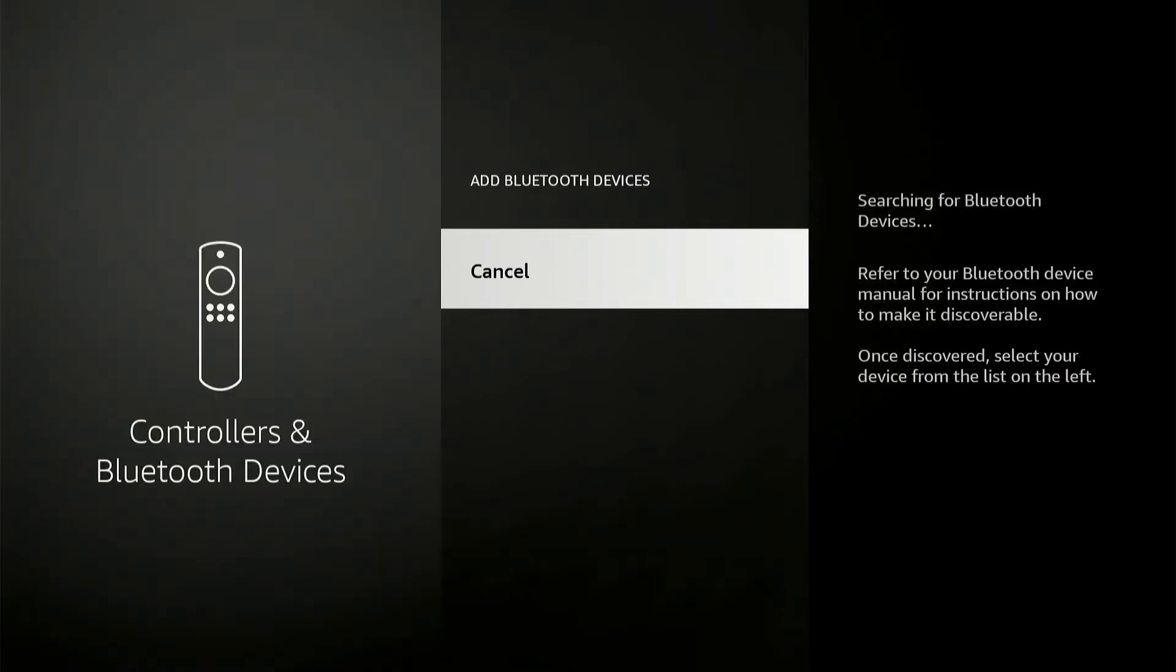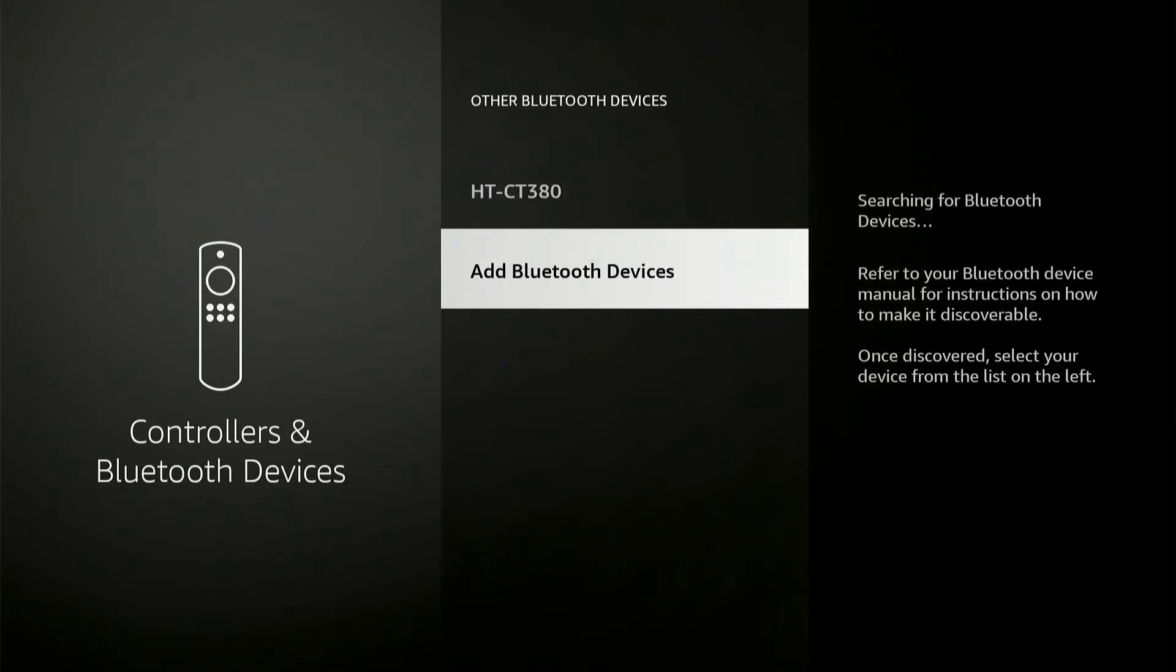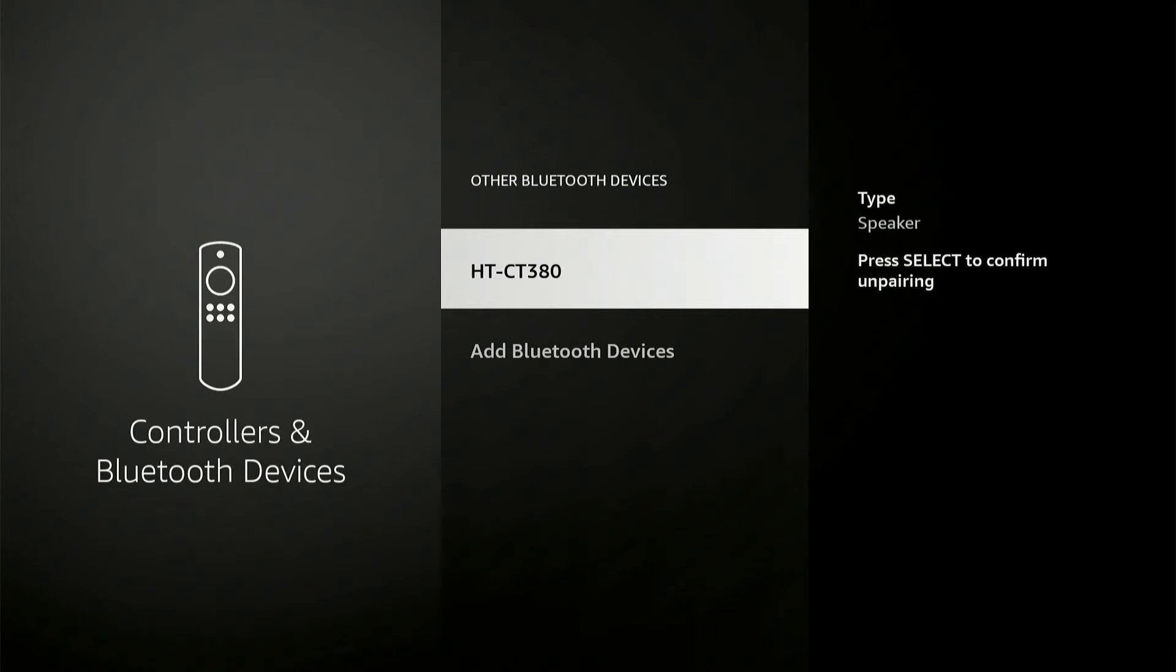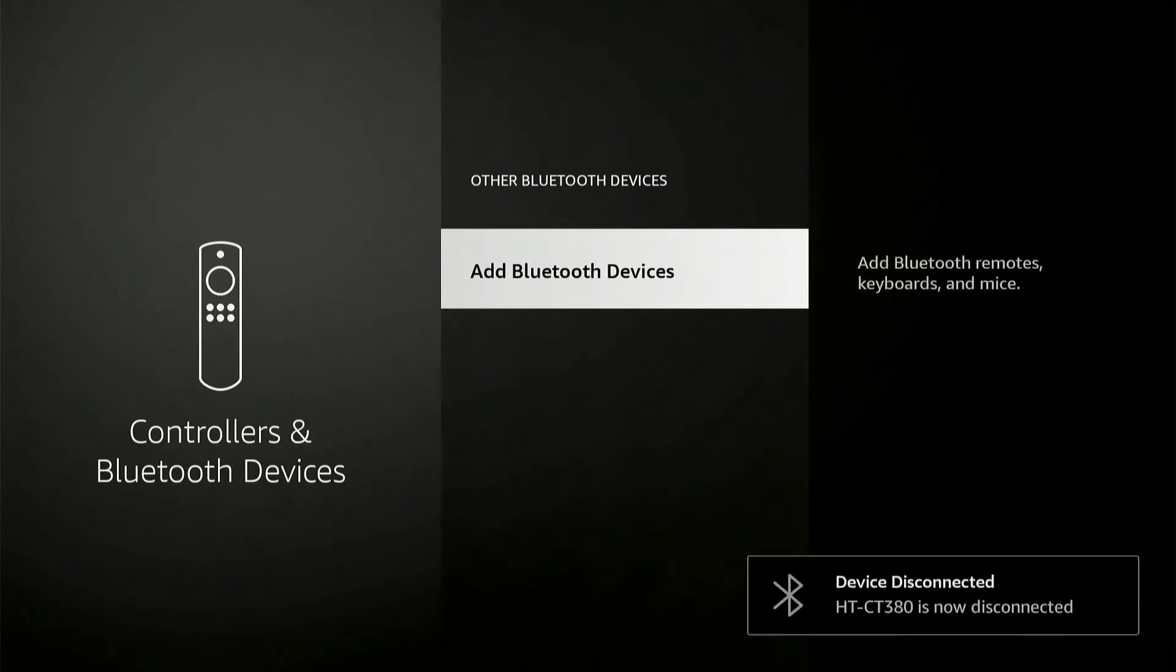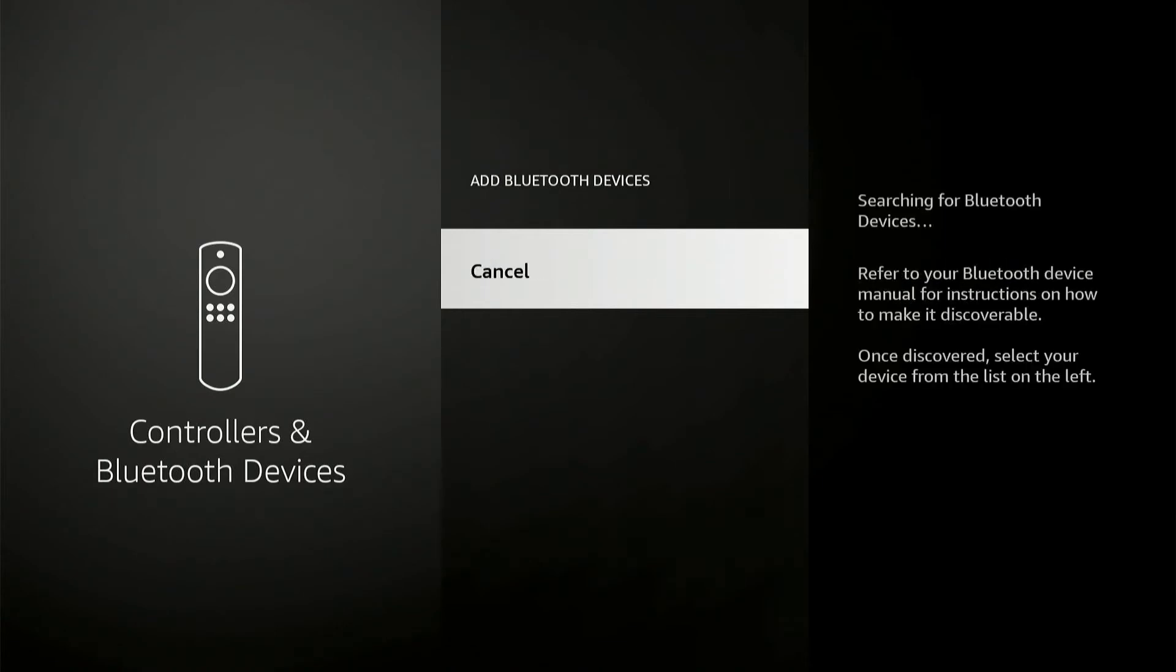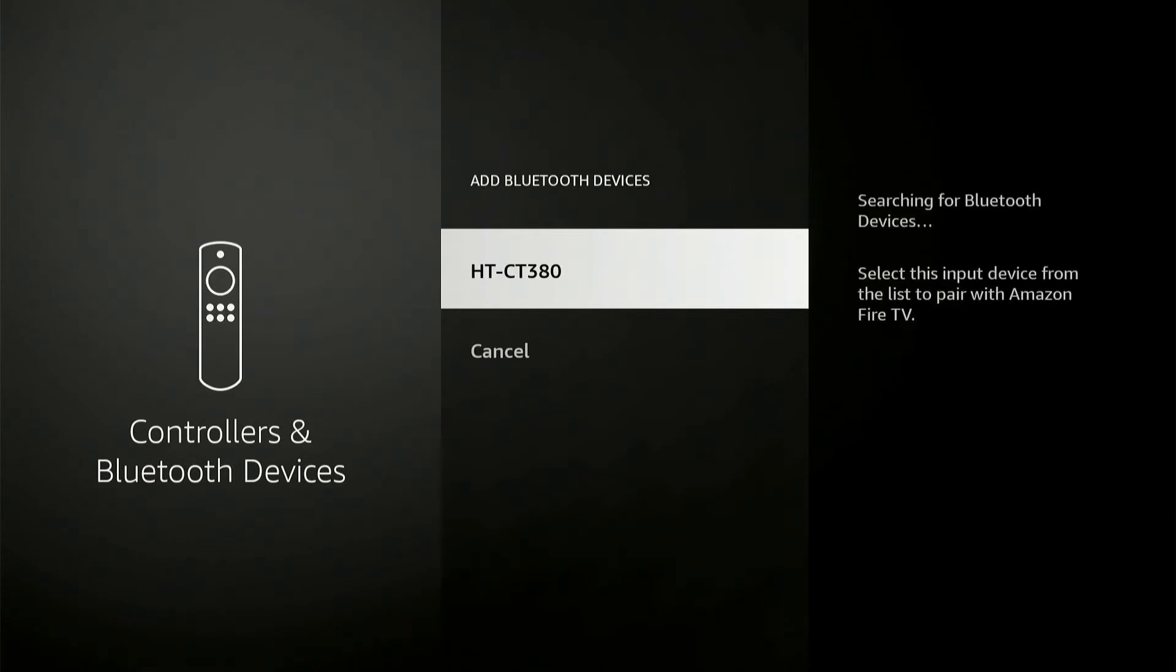Let me remove first. Here is my speaker. If I click on it, it's now disconnected. Now if I click on Add Bluetooth Devices, I can see my Bluetooth speaker listed here as well as TV.